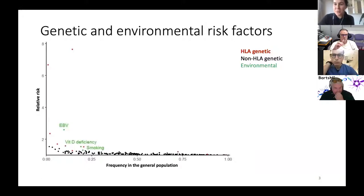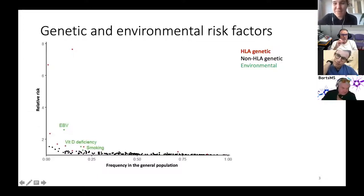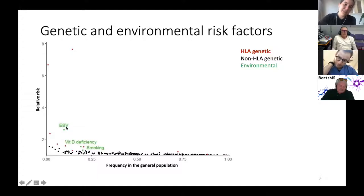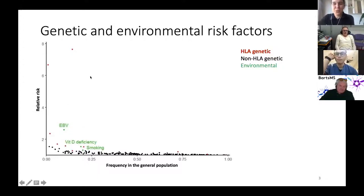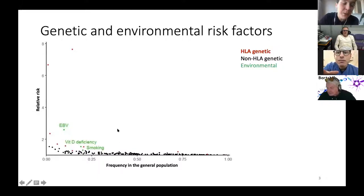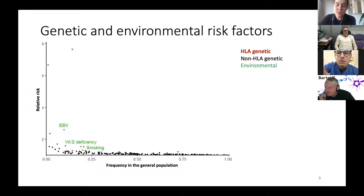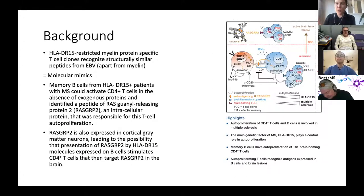This slide, borrowed from M. Gory, is her favorite slide in which she shows that all environmental risk factors are less important than HLA. The risk associated with HLA is much larger, and the relative risk associated with EBV is much lower. You can also add gut microbiota, childhood obesity, etc. Many different factors contribute to risk in MS.